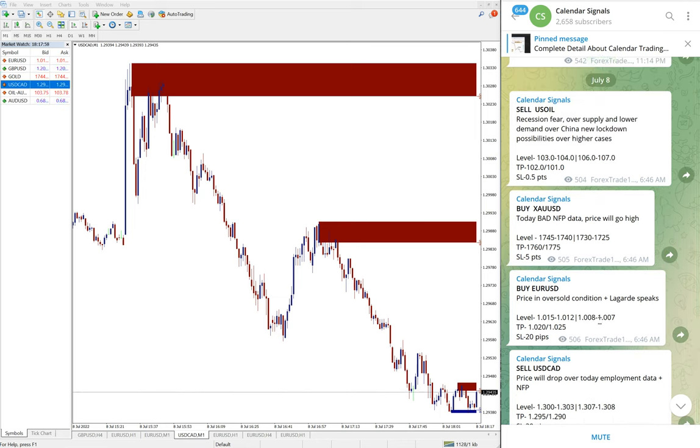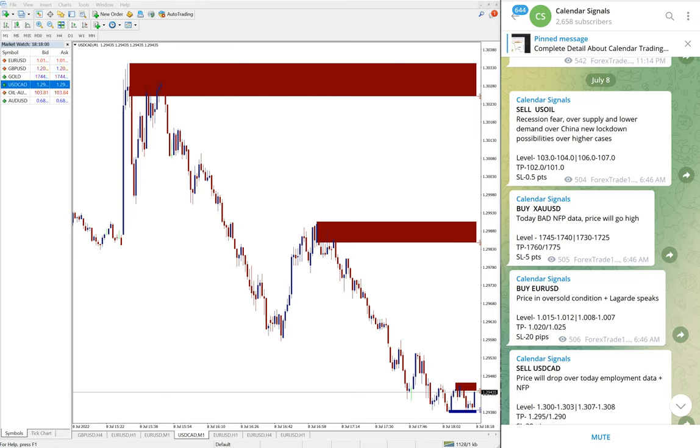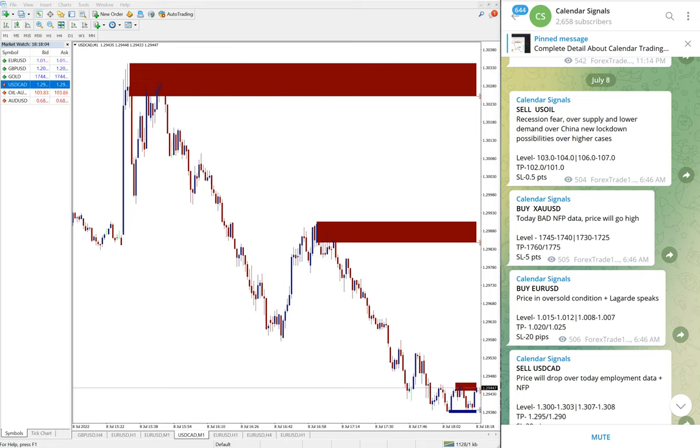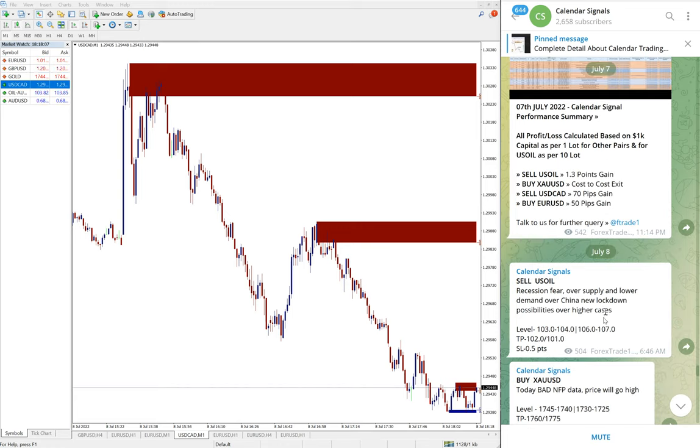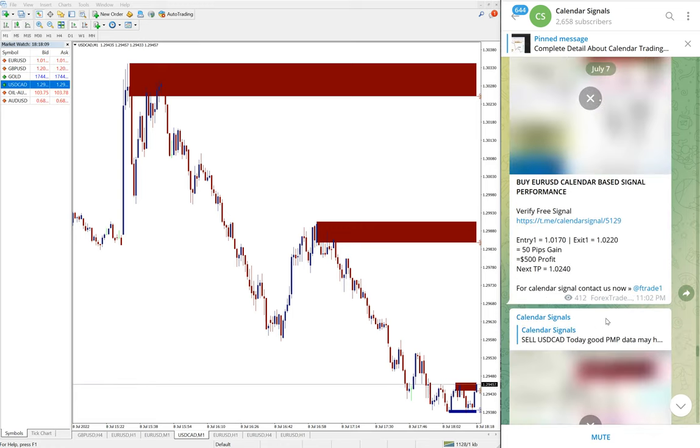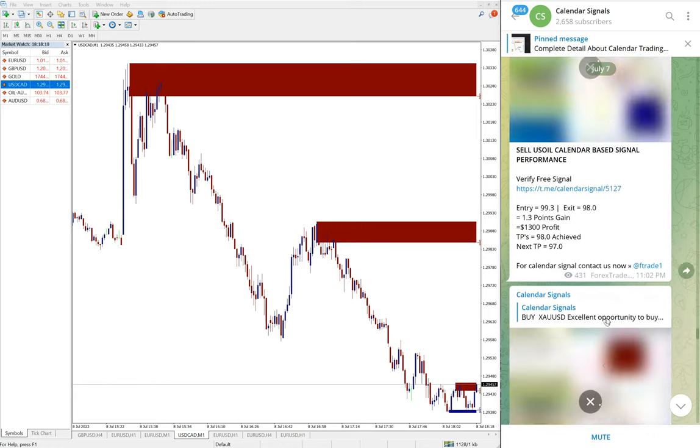These three signals performed and sell US Oil yet to perform. We will update it on this channel whether the script stop loss hit or it performed or not. All the reasons we mentioned, like for example in the previous day.